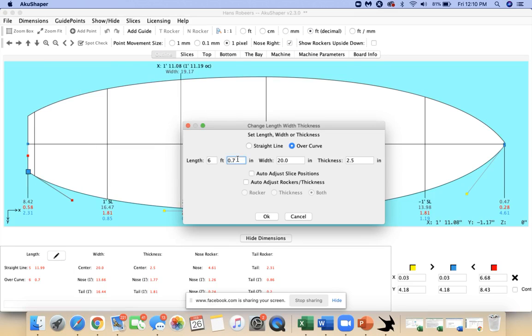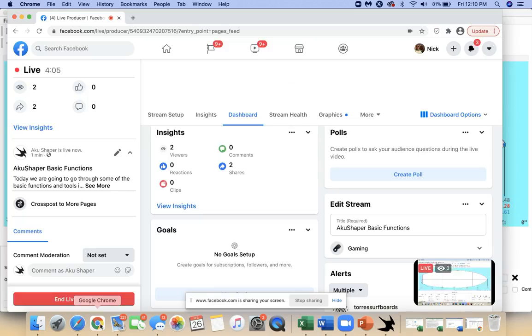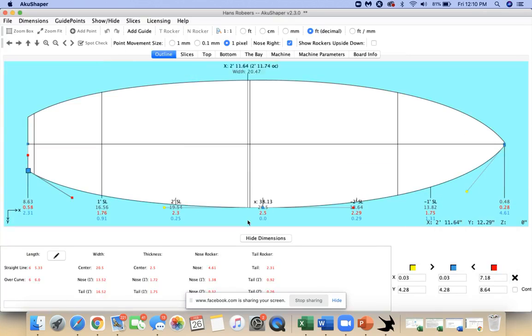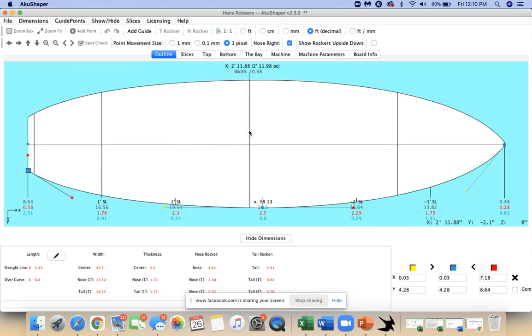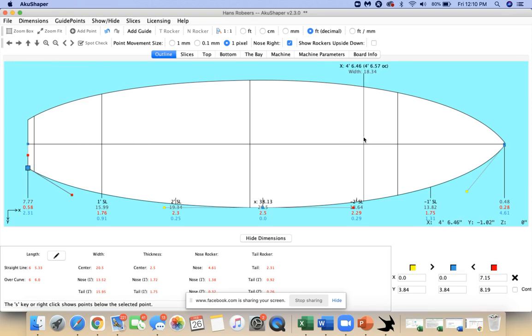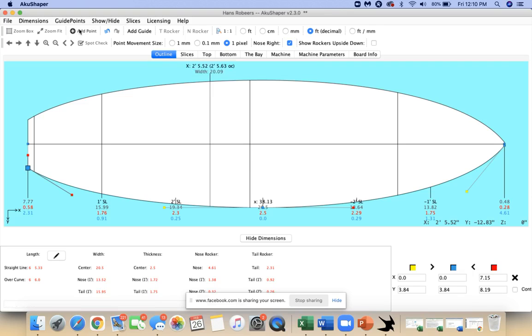You can see my new dimensions got saved. I'm just going to fix them again, always good to check that. You've got all your dimensions here - tail rocker, nose rocker. It also gives you the thickness at different points of the board. That comes in handy when you're trying to really get a dialed in shape and you need specific dimensions.